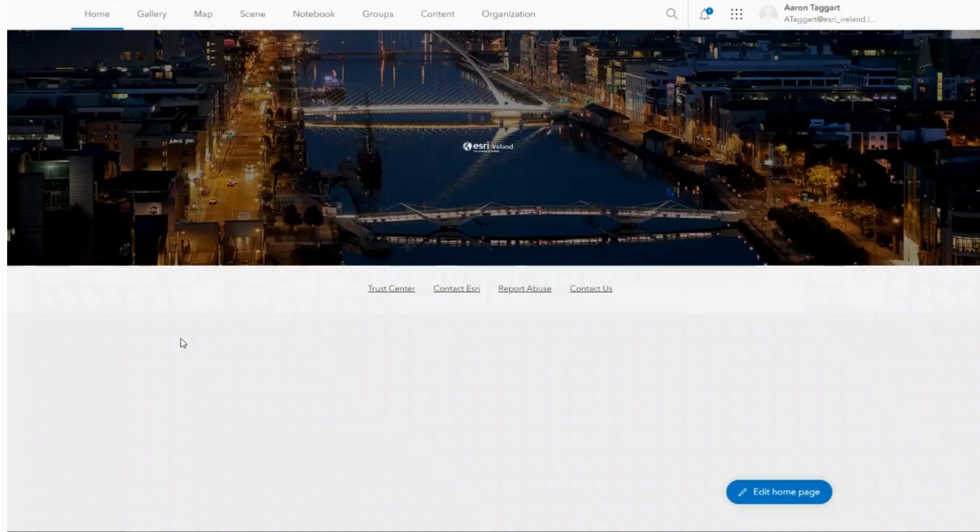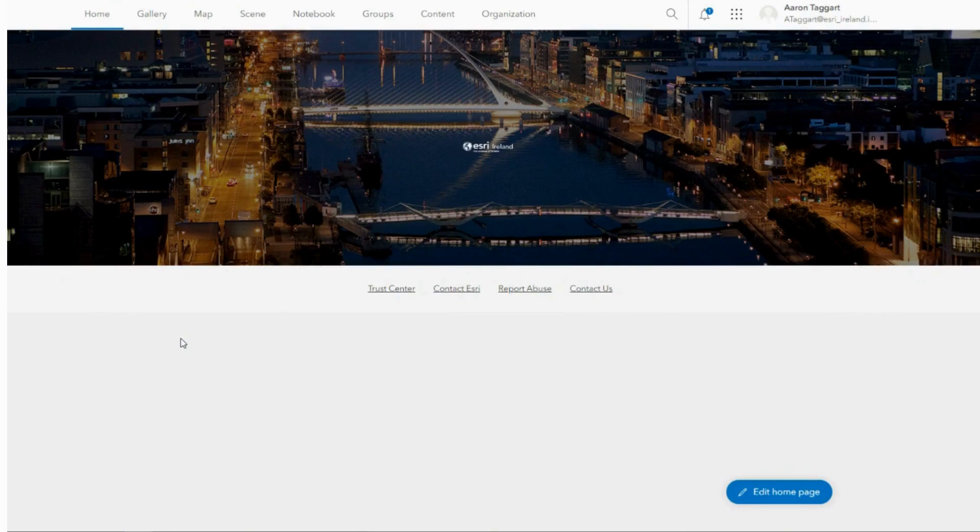In this video I will show you how to effectively monitor and manage your organization's credit usage. To find an overview of your credit usage, you should navigate to the organization tab.